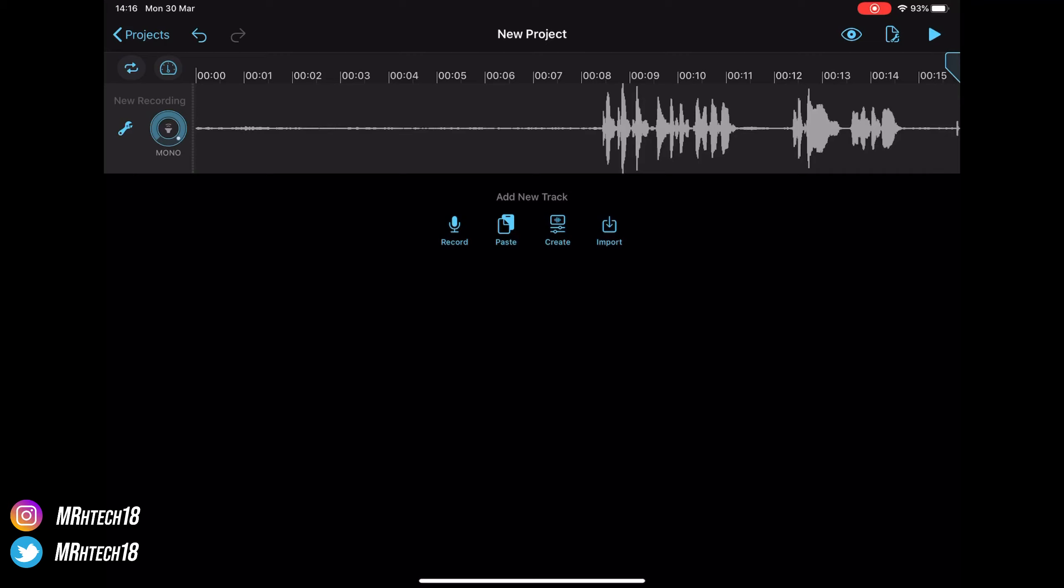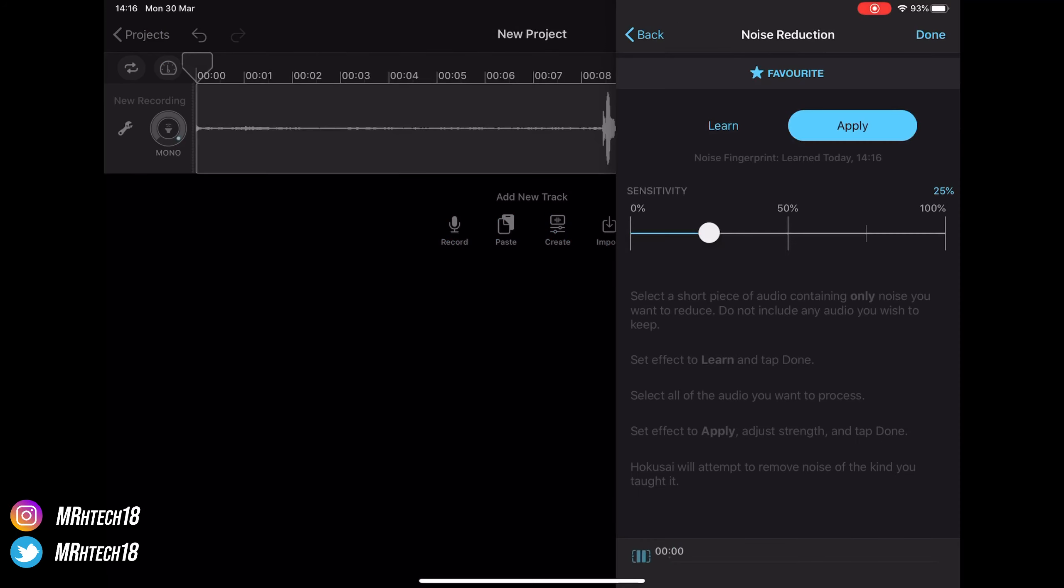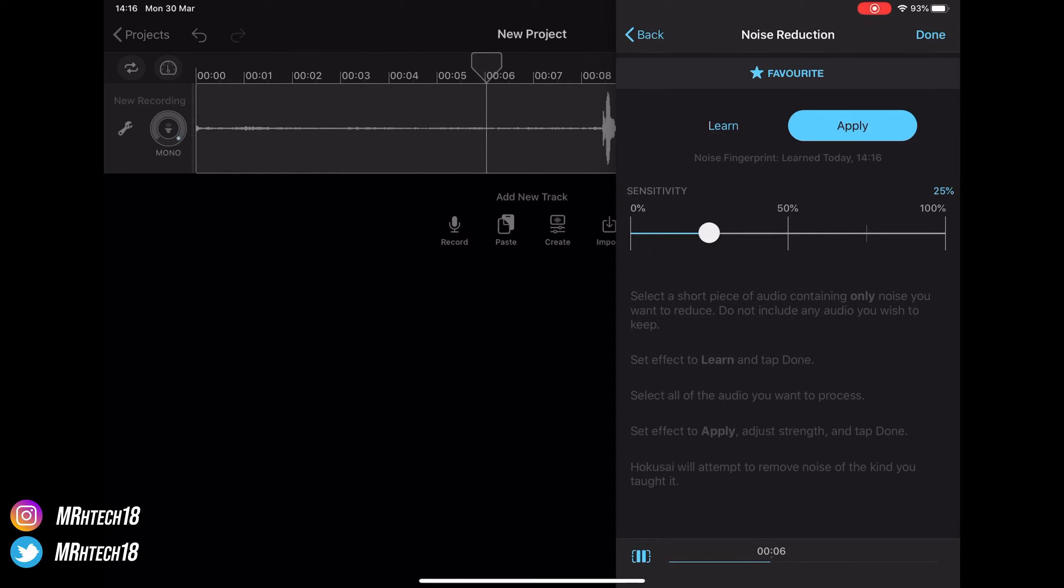So now let's have another listen after I've applied it of what my audio clip sounds like now. Test, test, test, this is the test. As you can hear, the background noise and the hissing sound...